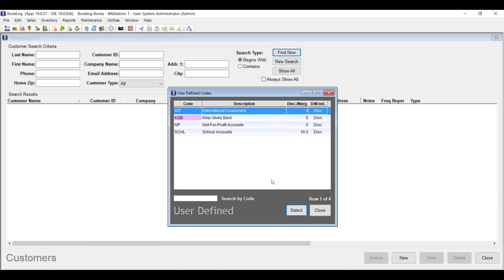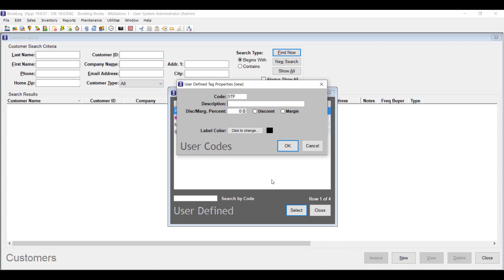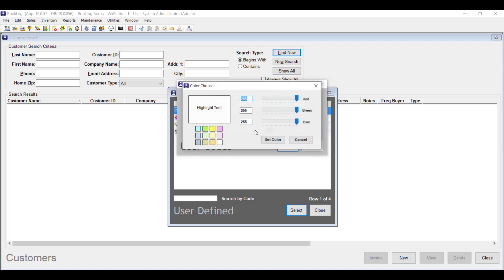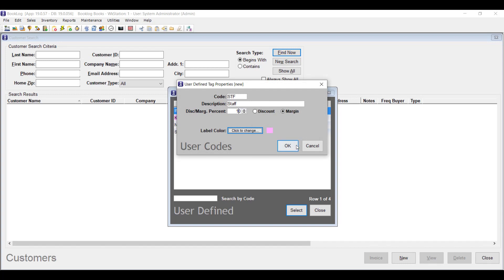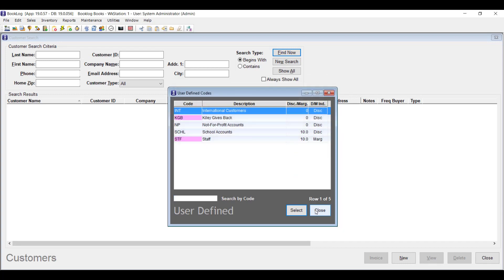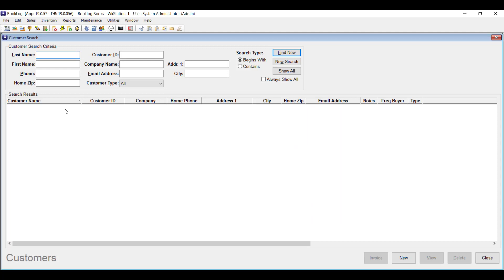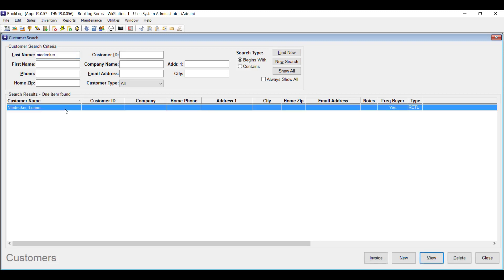Then either double-click on the user-defined code you want to edit or use Insert to add a new one. Once you have your code open, you can show that users with this code are allowed to buy items at cost by checking Margin here and leaving the percentage at zero. If these customers are allowed to buy items at cost plus a percentage — at cost plus 10% for example — you can put that percentage here. Then click OK to save your code. These users will begin to get the new discount the next time you add one of their names to a sale.